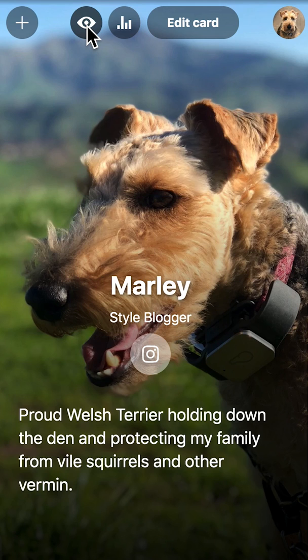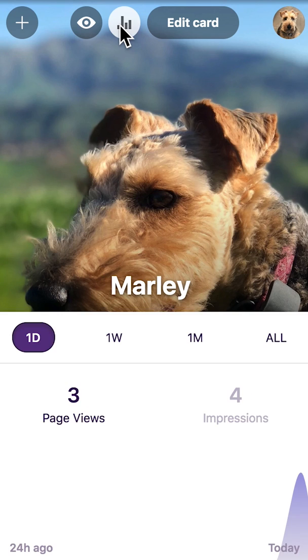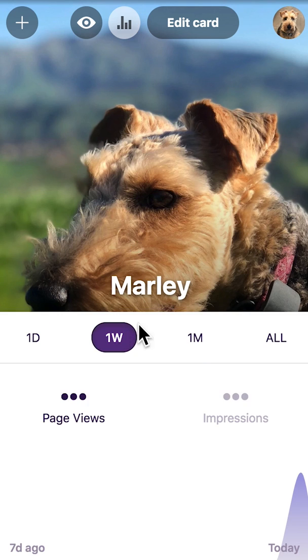To make a card visible, click the eye icon. The bar chart icon allows you to view your card analytics.